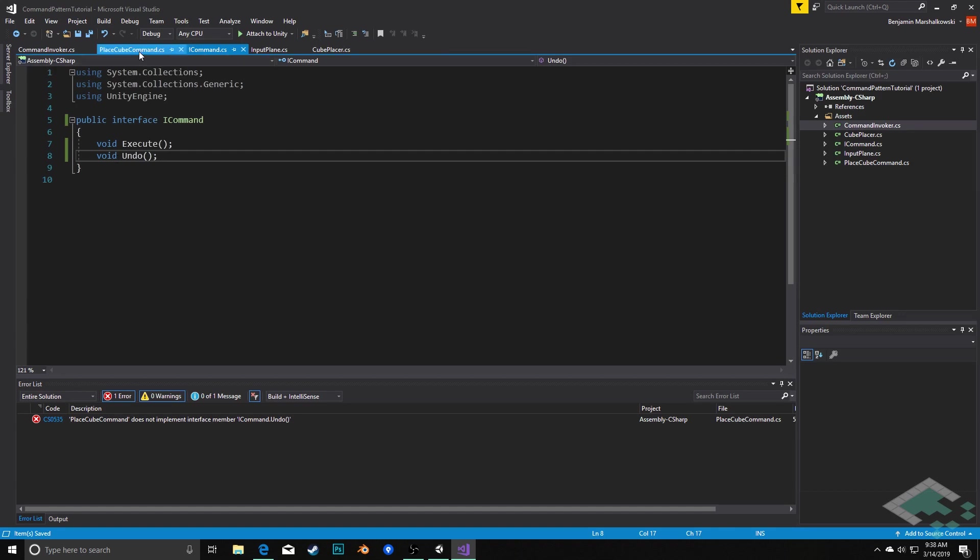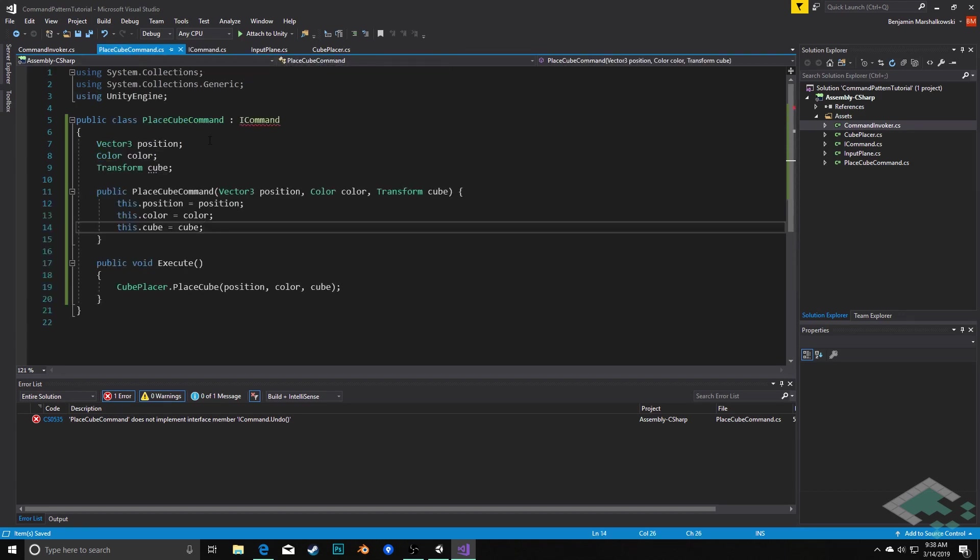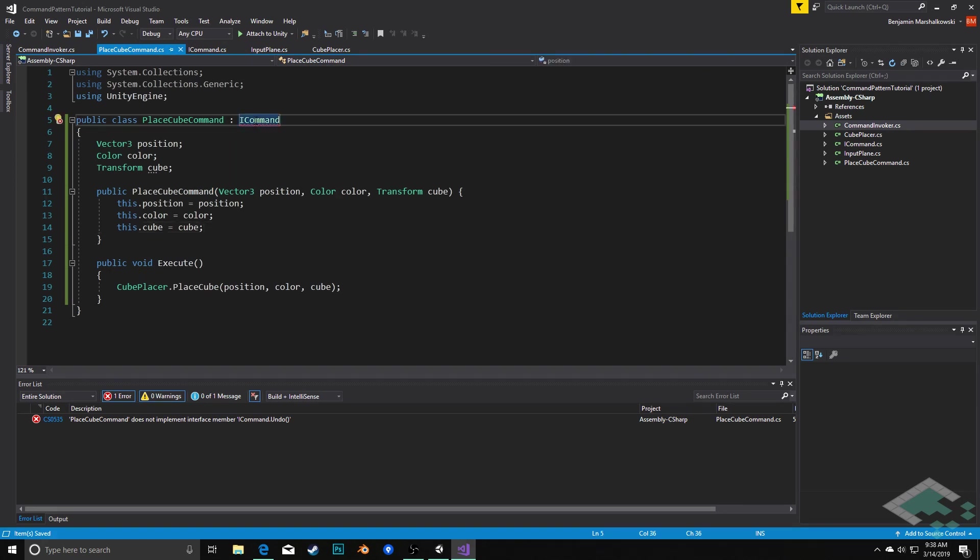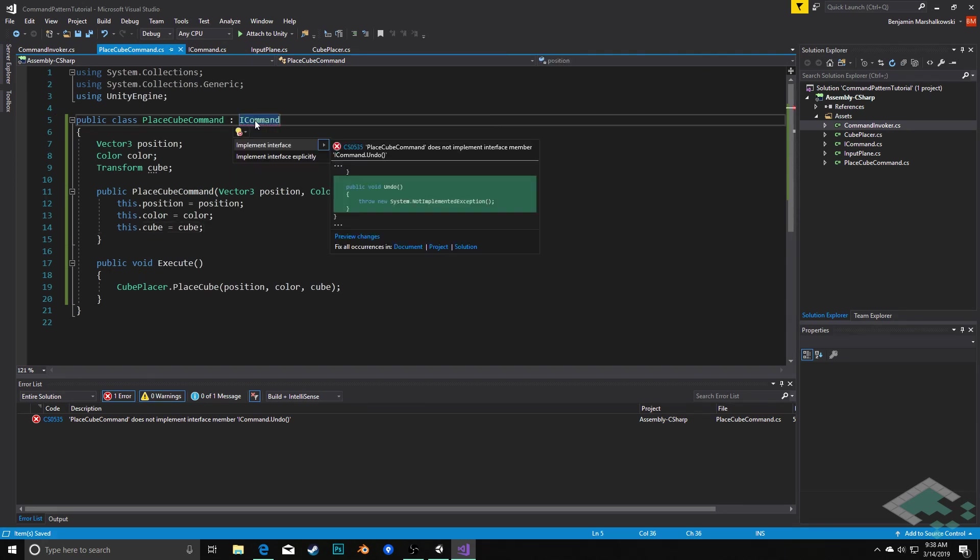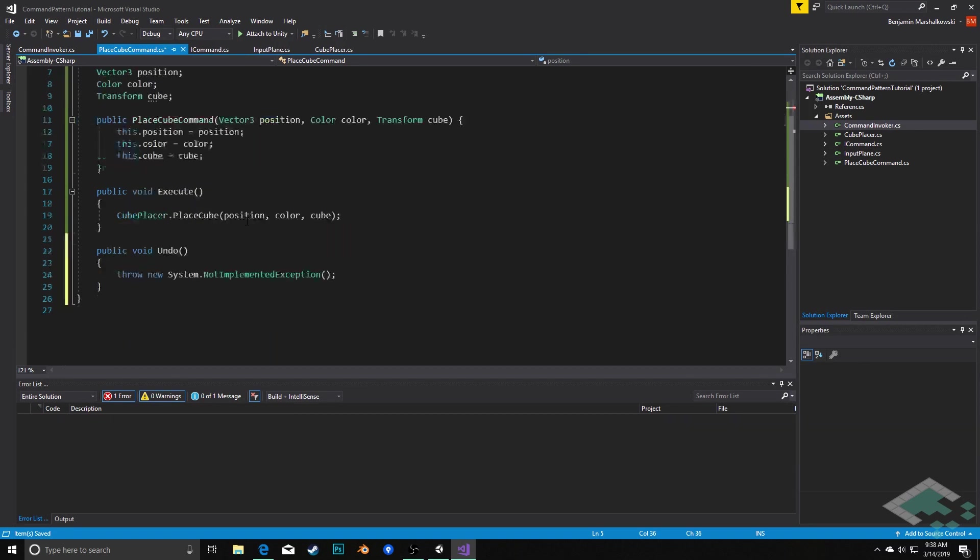And then in our place cube command, we need to make sure that we're also implementing the undo function as well here. So I'm going to click there, control period, implement the interface, so we get this undo method as well now. I will delete the exception throw.